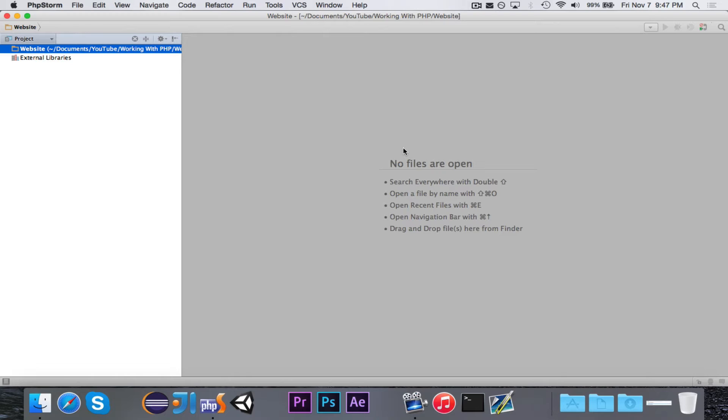If you're doing it on a computer, your Mac computer or your Windows computer, you'll want to find a binary that works. So if you go on Google and type in PHP binary Mac or Windows, you should be able to find it.